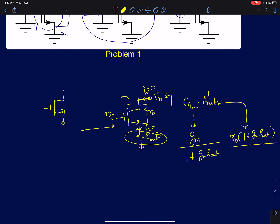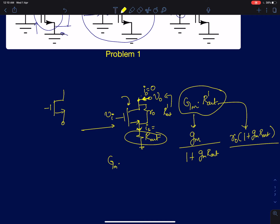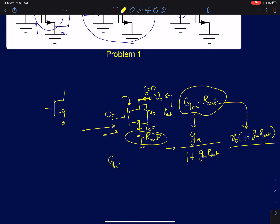We are supposed to find the maximum or unloaded voltage gain. There are two methods: an intuitive way and a standard procedure. In the standard procedure, I find the short-circuit transconductance Gm and multiply by the output resistance R_out_dash, measured by shorting the input. Since this is a source-degenerated MOS amplifier, the effective transconductance becomes gm divided by (1 + gm·R_out).